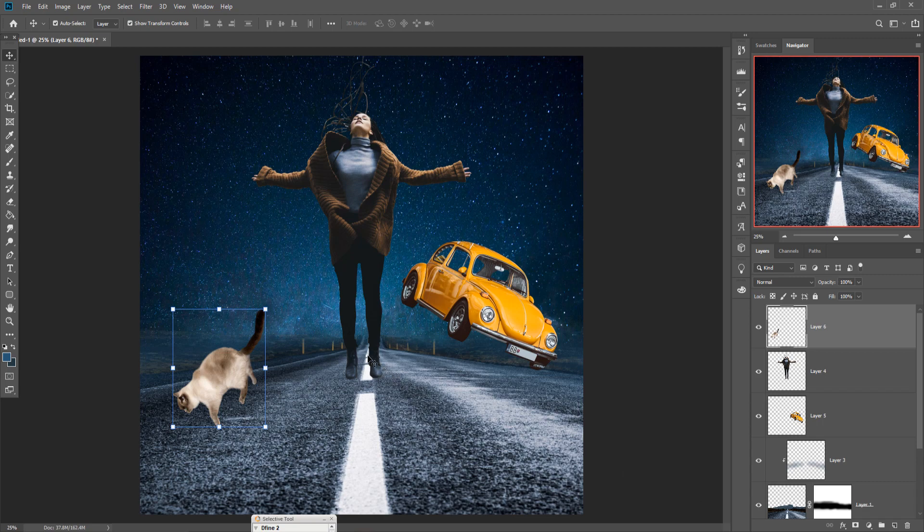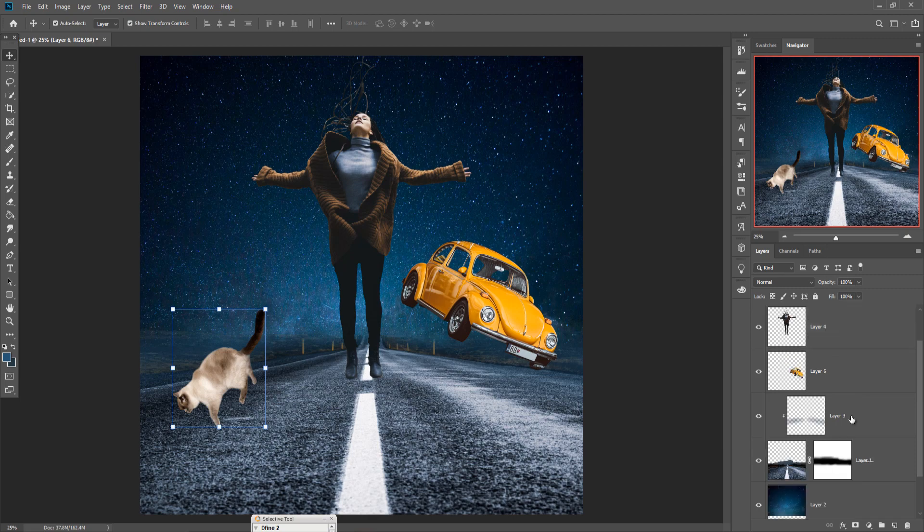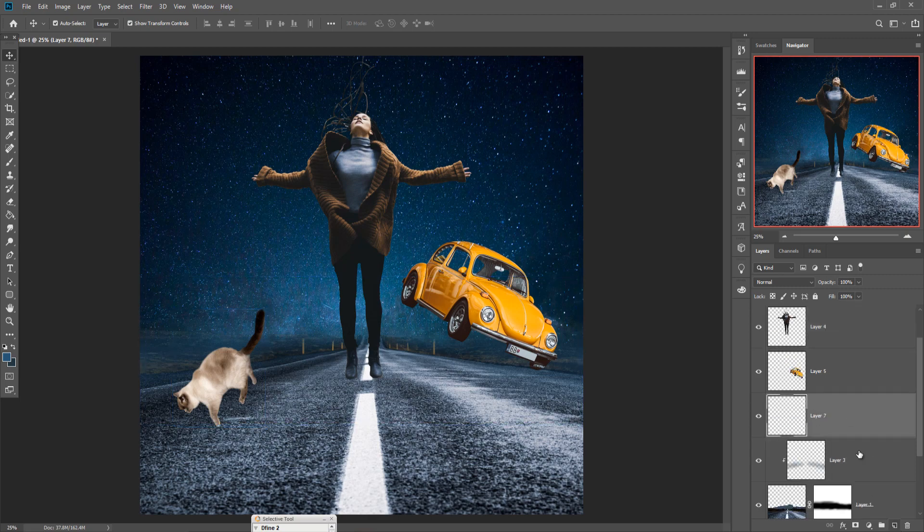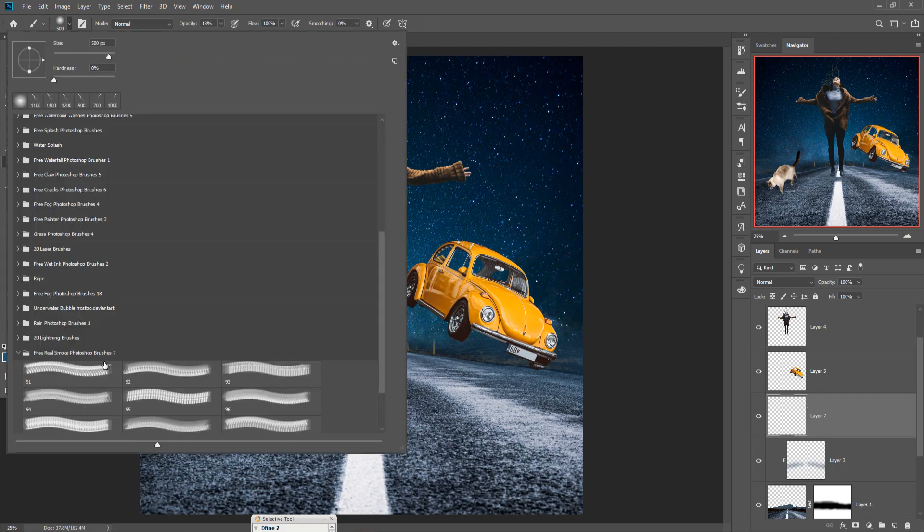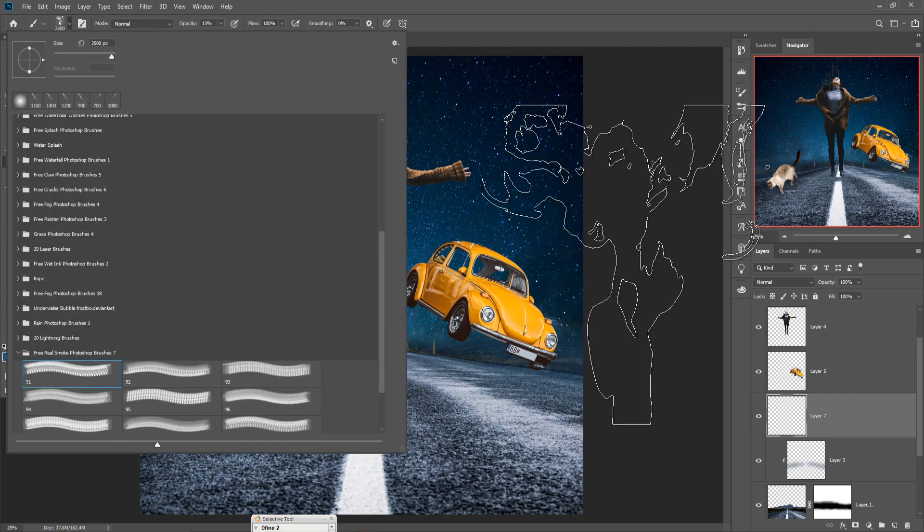This one is going to be a little brighter. And now our next work, we just add some smoke. So first we are going to click this layer and take a new layer, go to brush and select smoke brush.